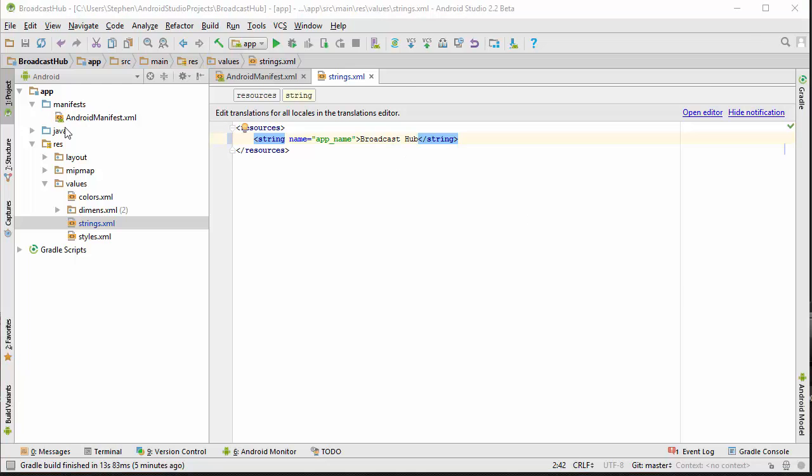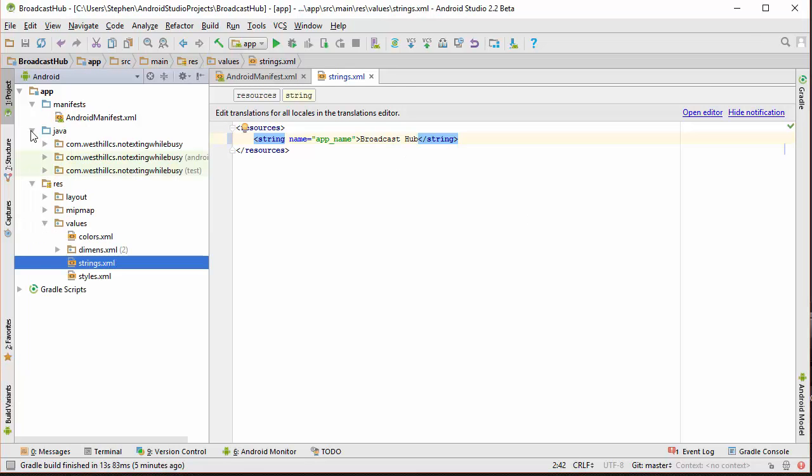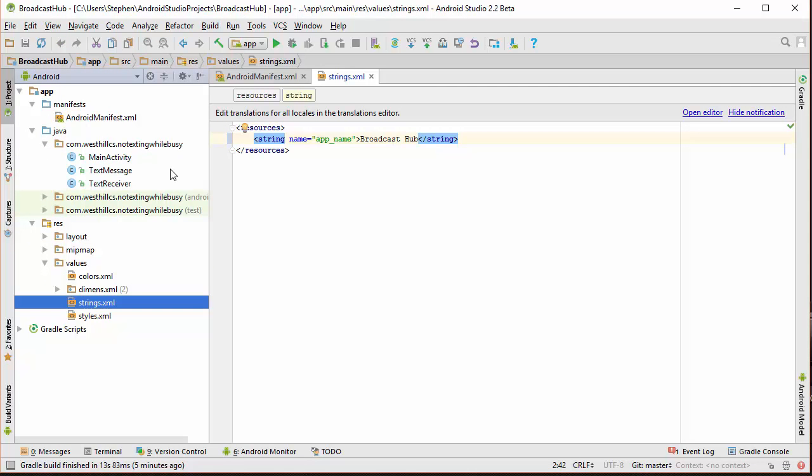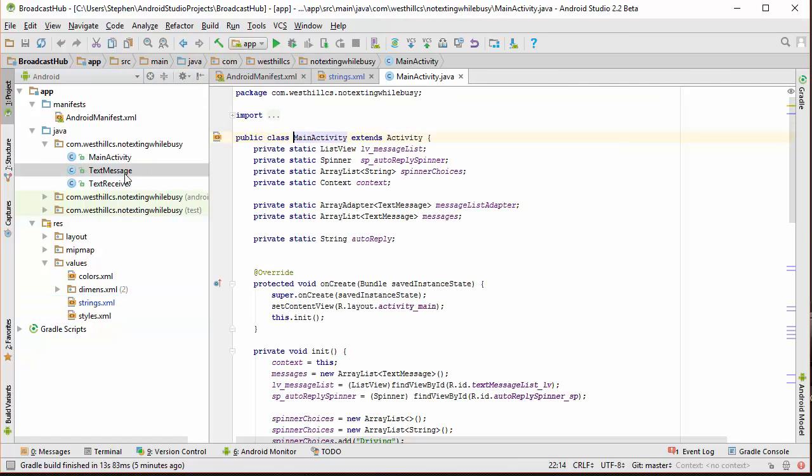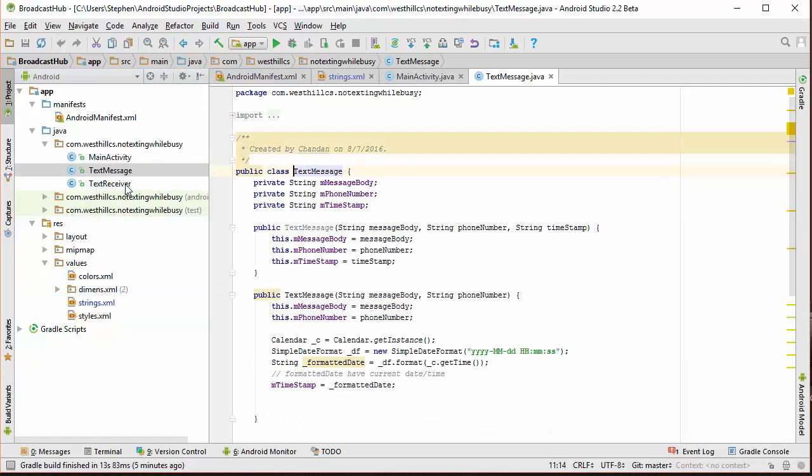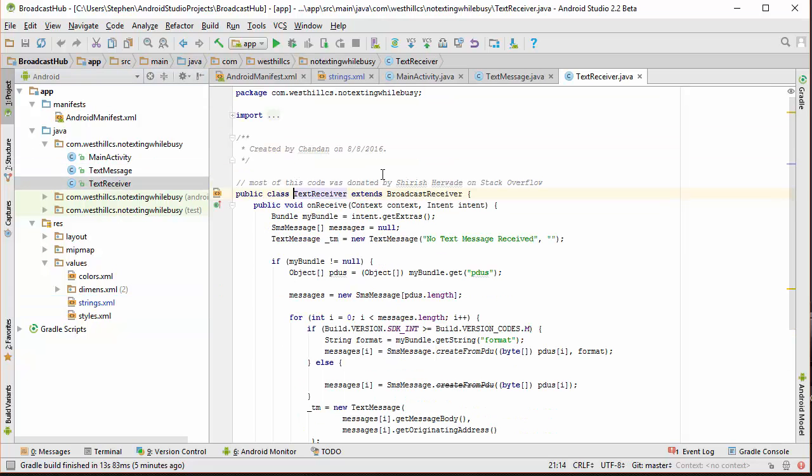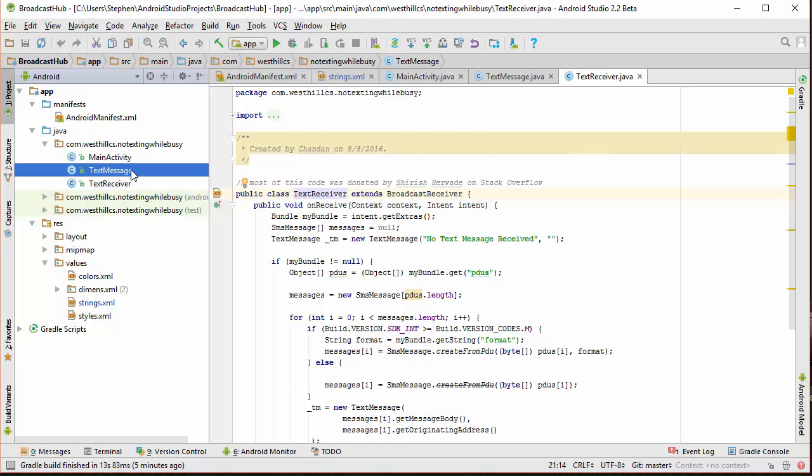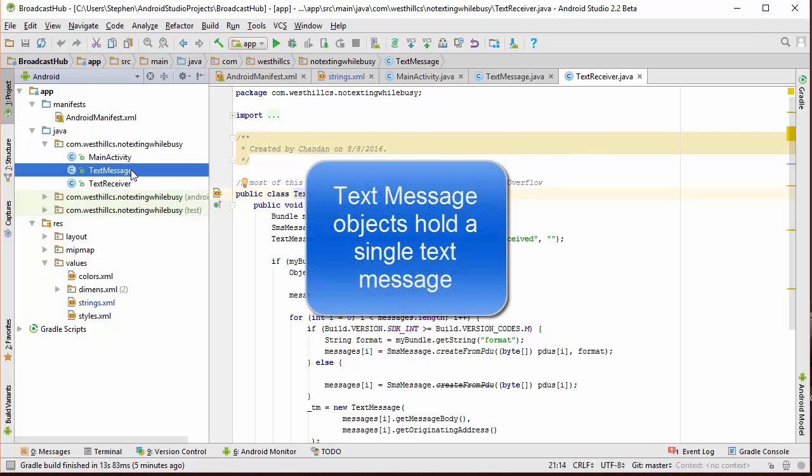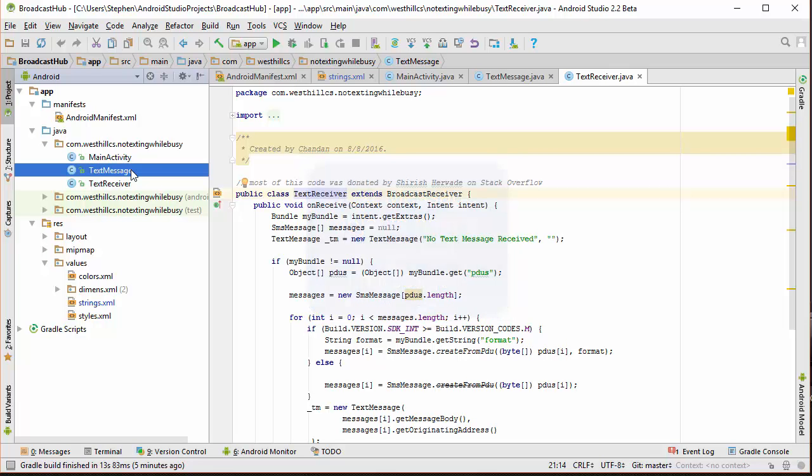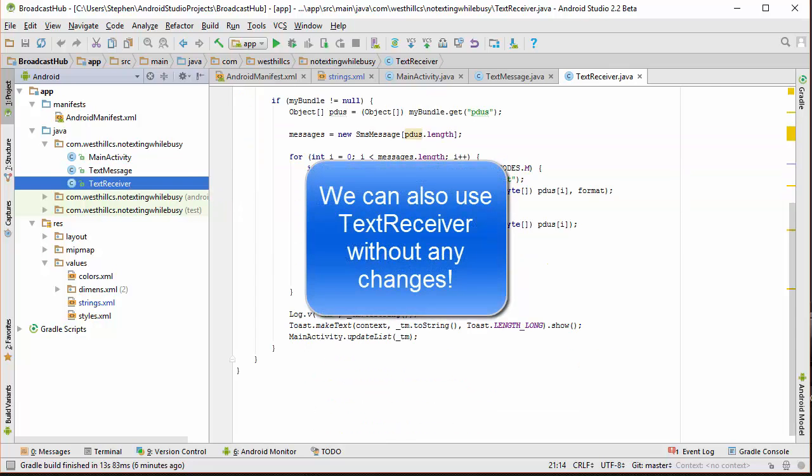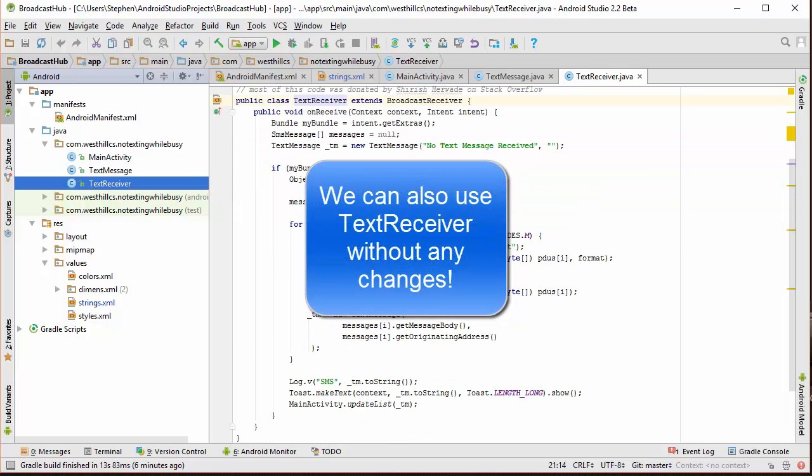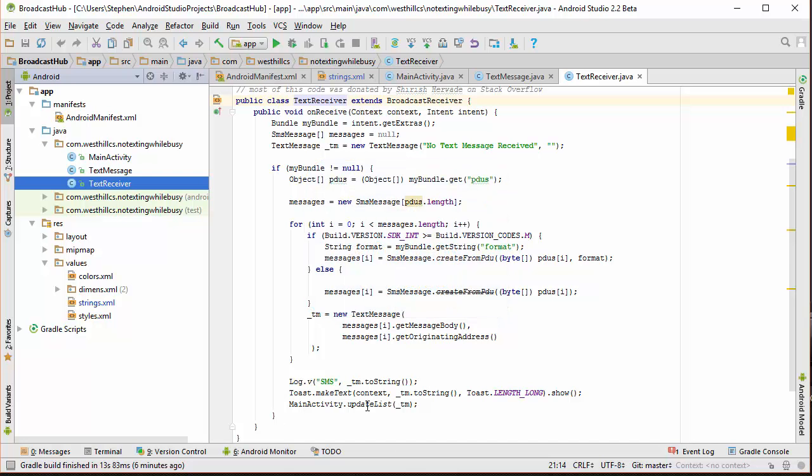Next, we're going to go back and open up all the Java files that were in the previous project, the main activity, the text message, and the text receiver. Now, the text message class that we designed earlier can be used as is, so you can see one of the advantages of designing a class. As well, we can reuse it on a later project. As a reminder, the text receiver class is a class that intercepts the messages coming into the cell phone and forwards them on to the main activity by calling this update list method.